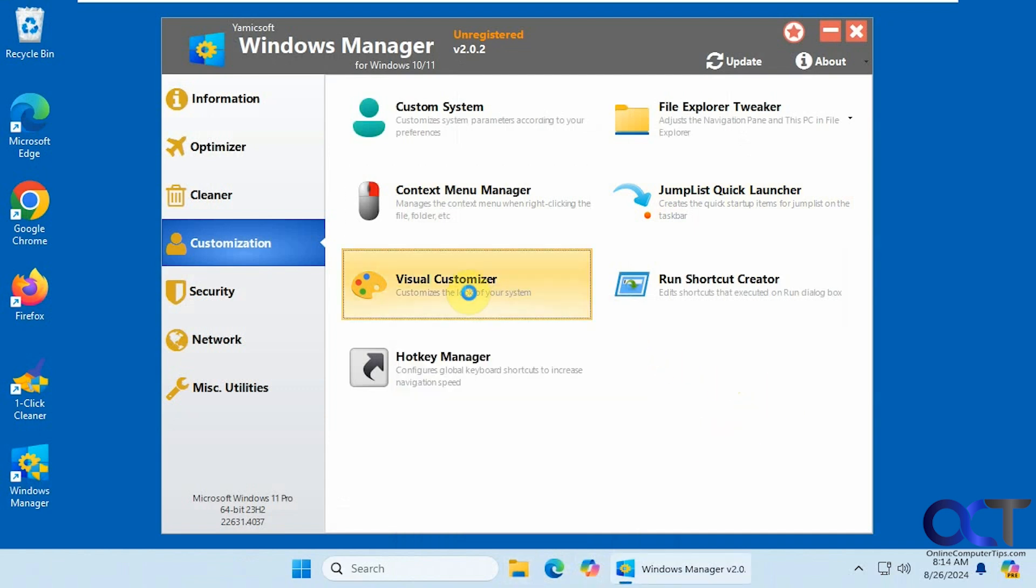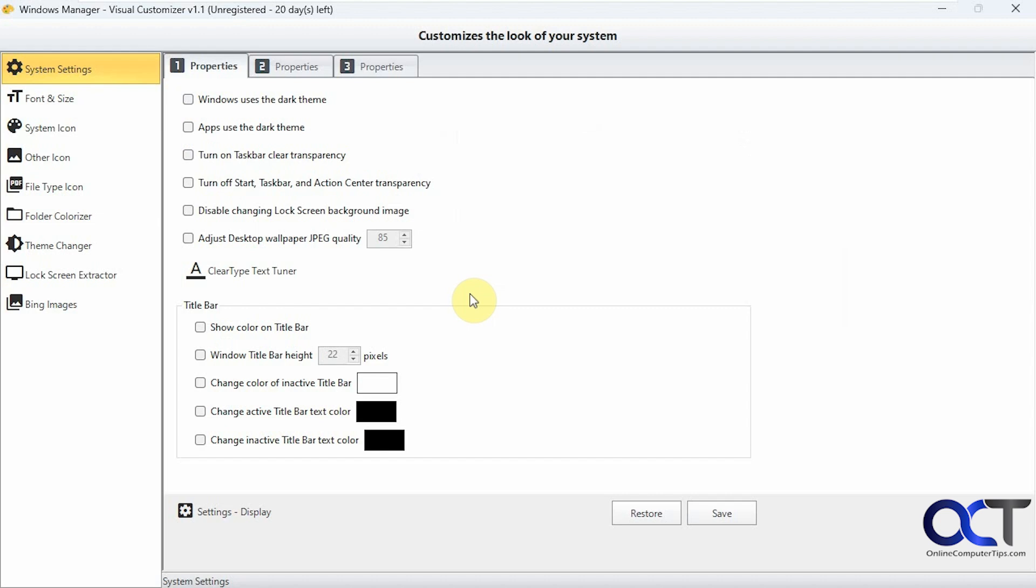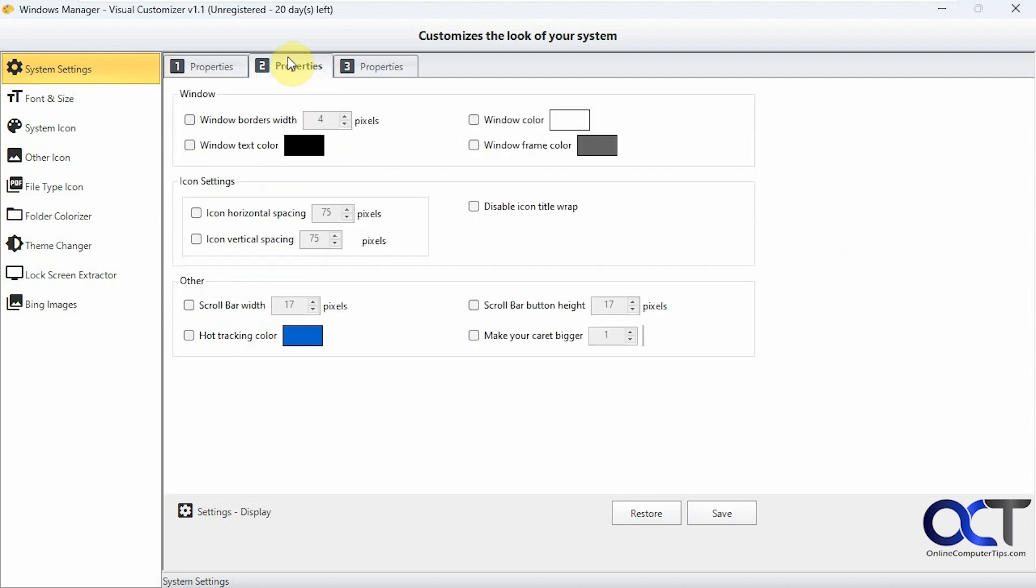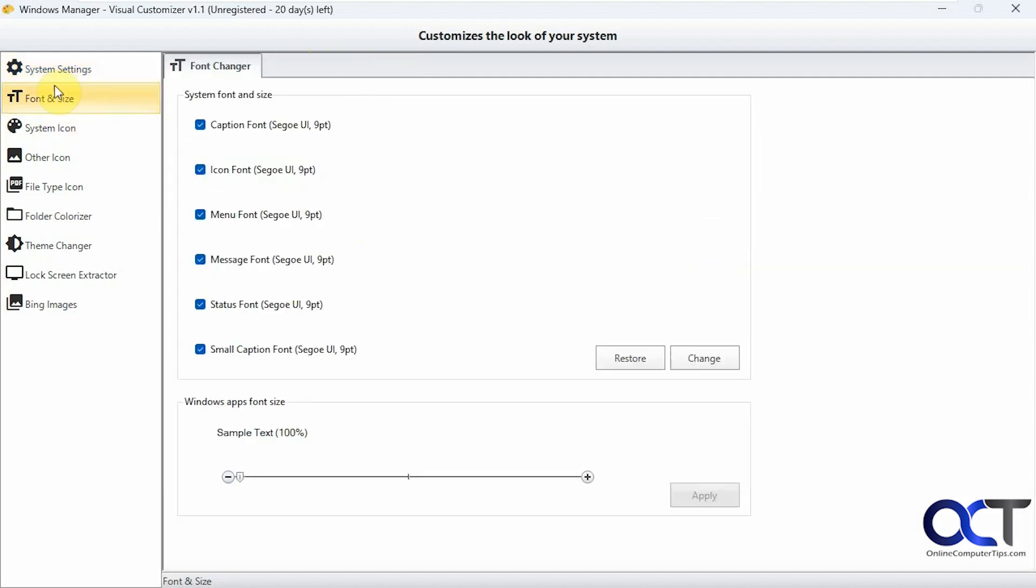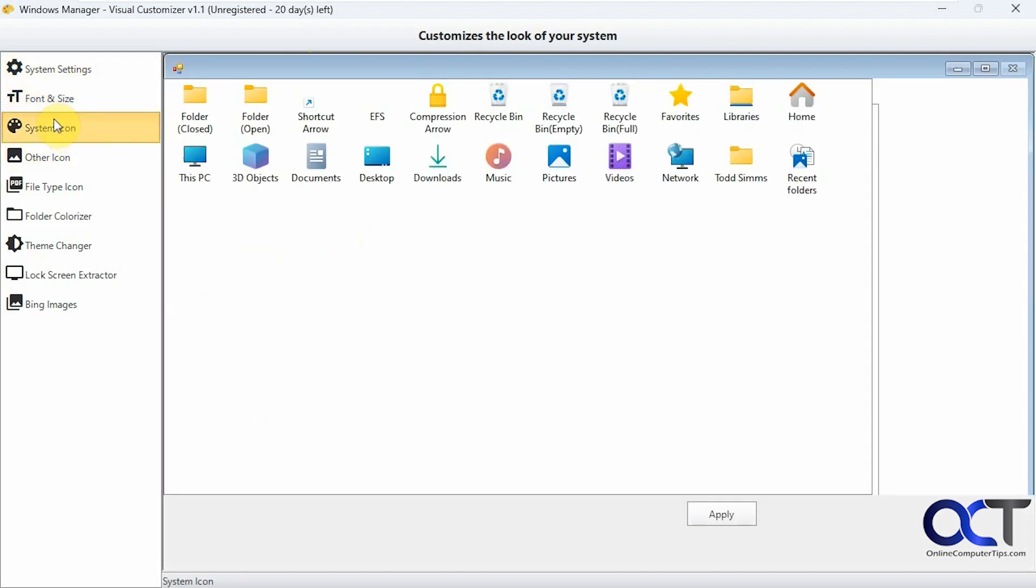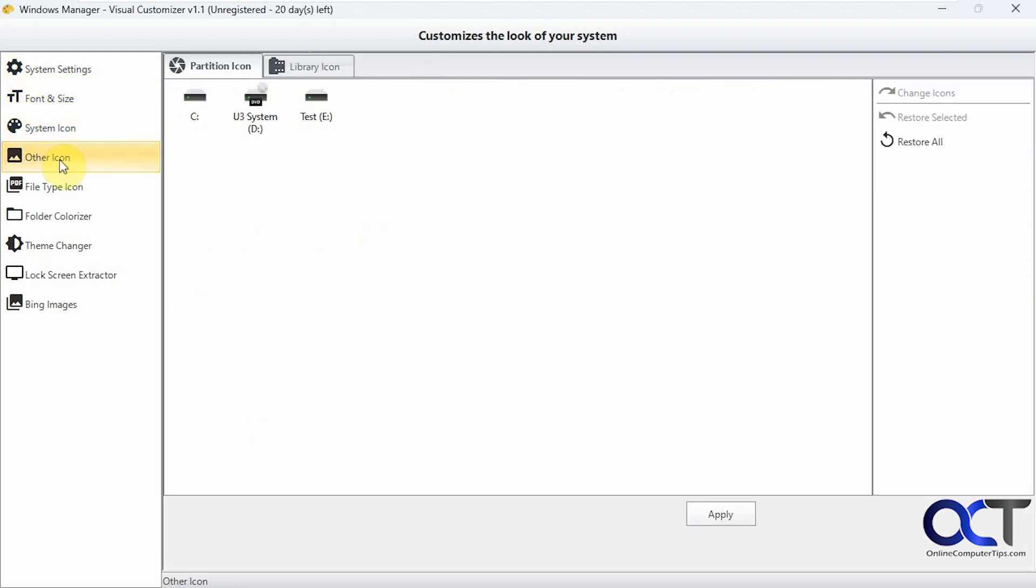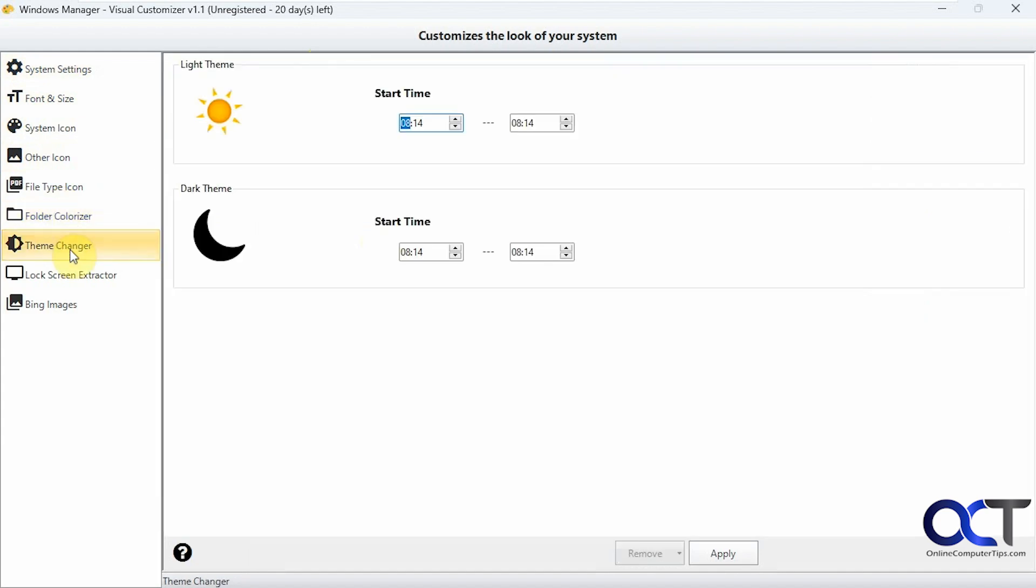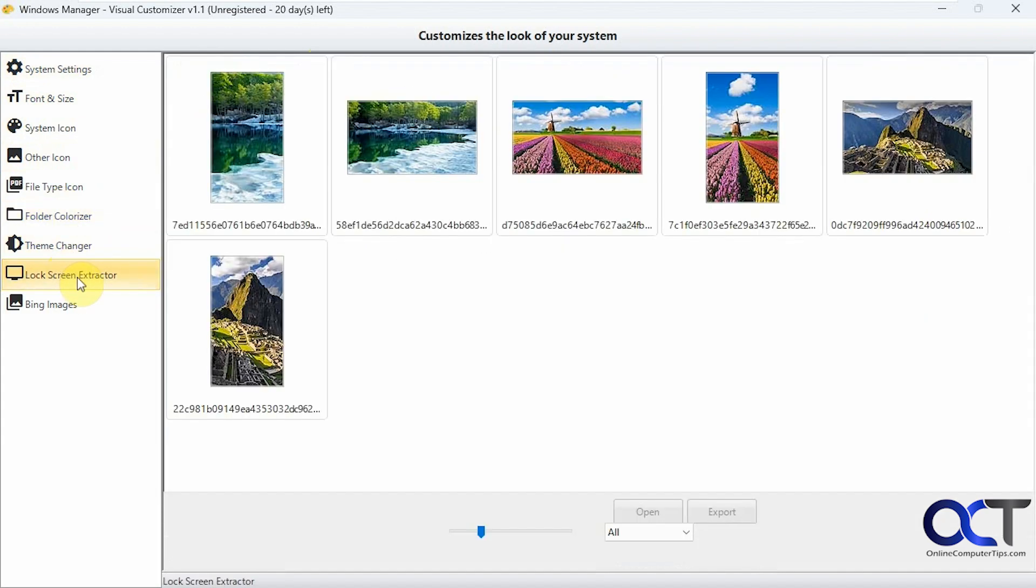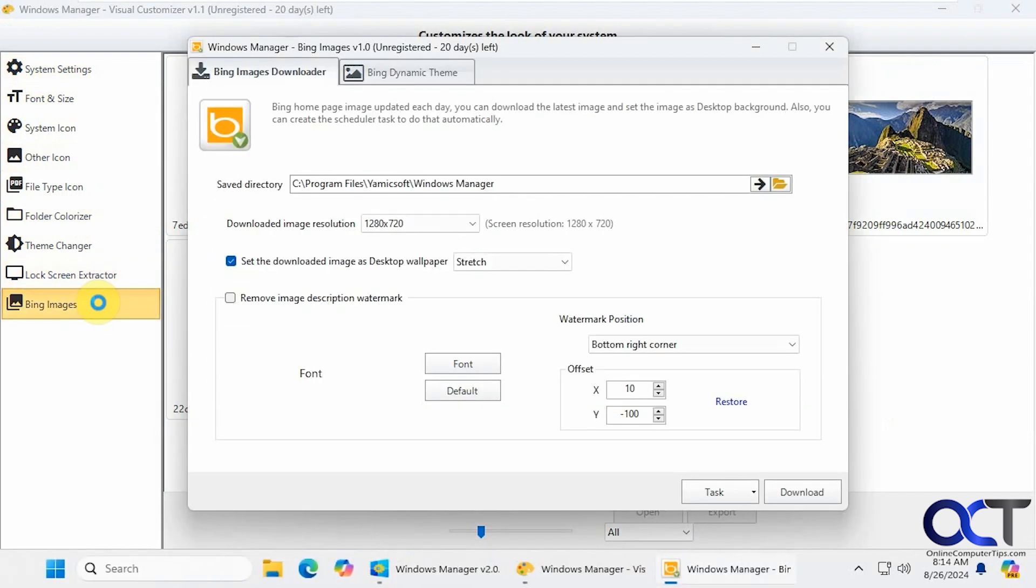Alright, visual customizer. A lot of options here. Fonts and size. System icons. You want to colorize your folders. Play with your themes. Lock screen extractors. If you want to extract the lock screen images that come with Windows. And then you have some Bing images as well. If you want to set that up.